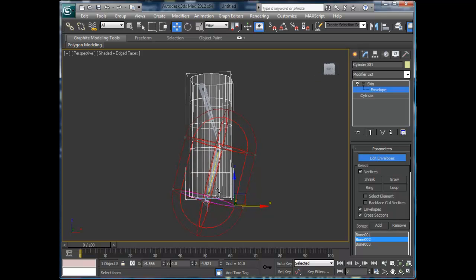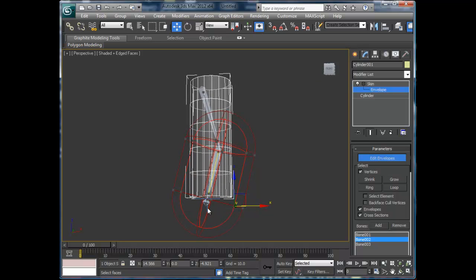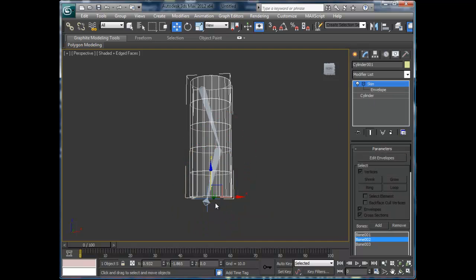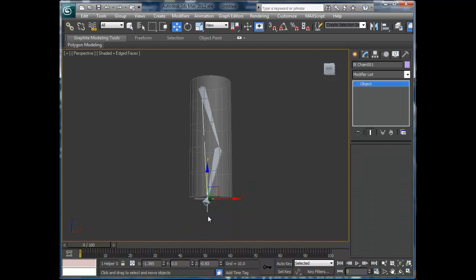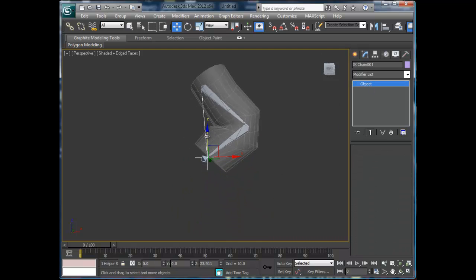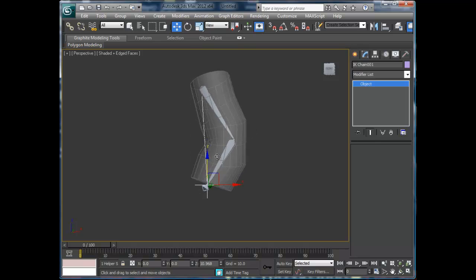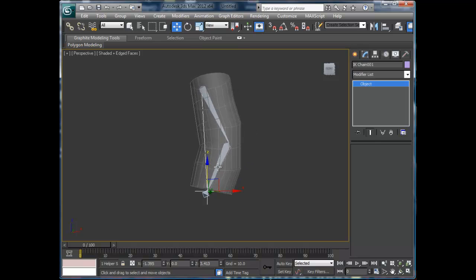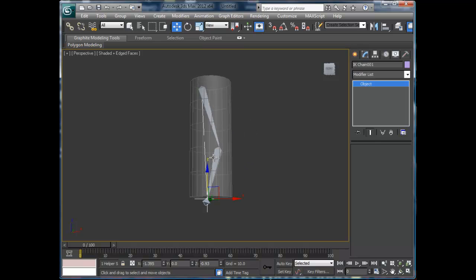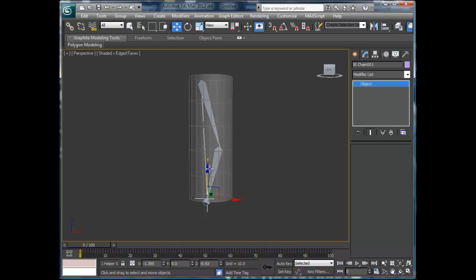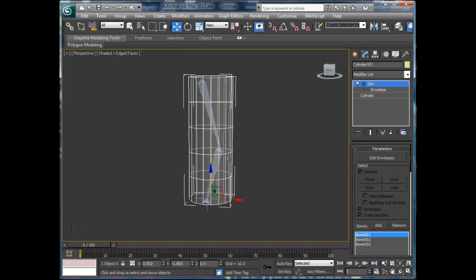...you can always test your animation by simply unselecting the envelope and testing your bones. Now you see how it's bending, and I don't like it bending there. So you know, this is where the big point of doing your bones is.